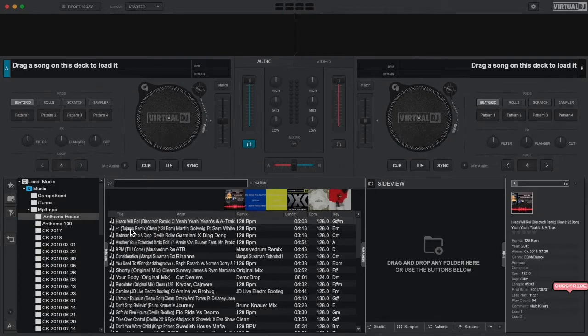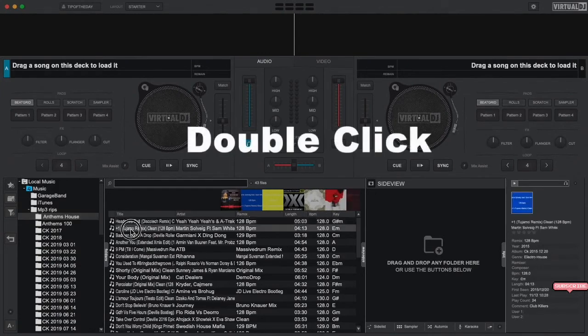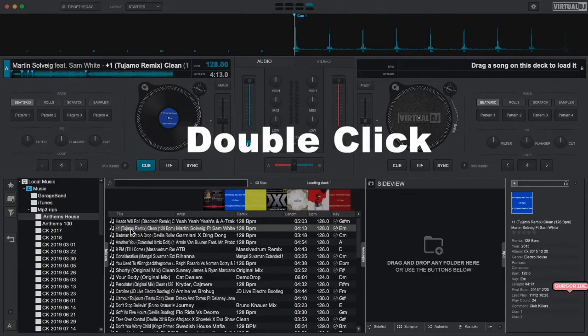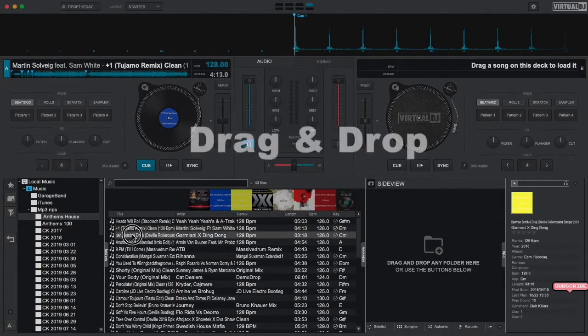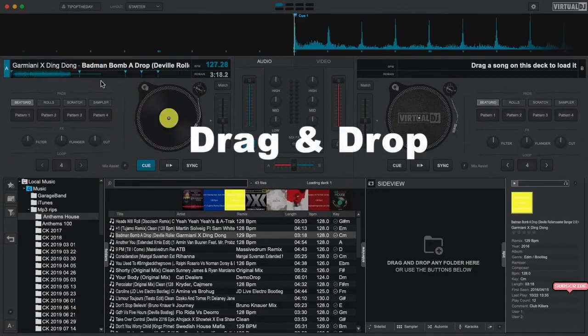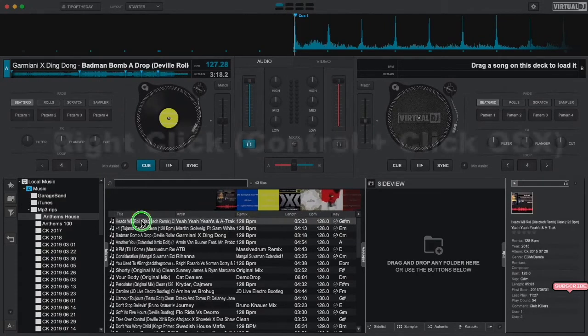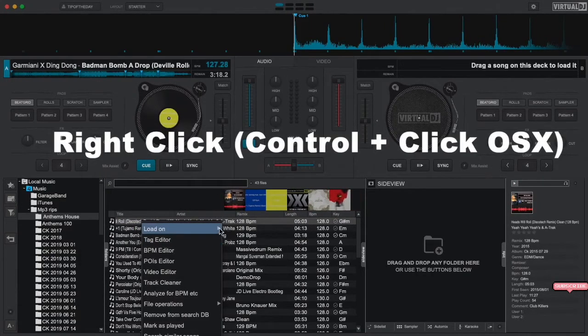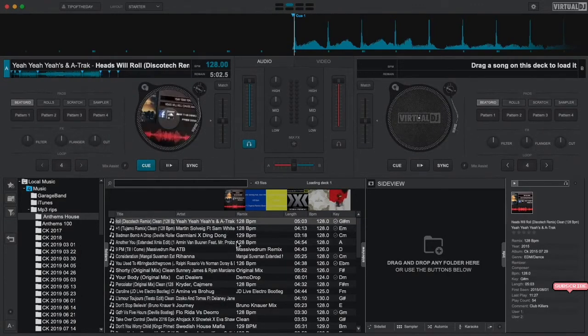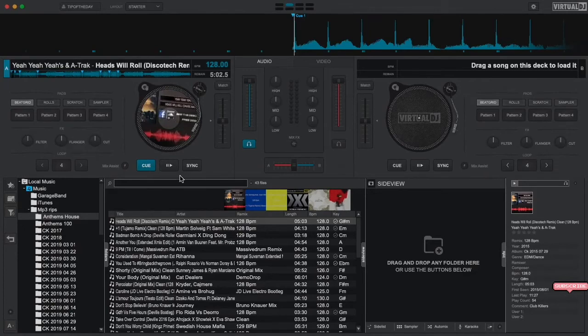Once you have found a track that you want to play, you can load it up in a deck using a few different methods. The easiest method is to double click on the track and Virtual DJ will then load it into a non-playing deck. You can also click and drag and drop a track onto a deck to load it, or you can right click on a track in the browser and select load then the deck number that you wish to load it on.